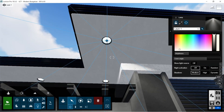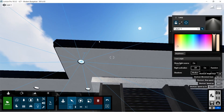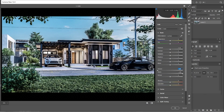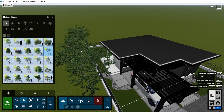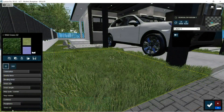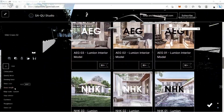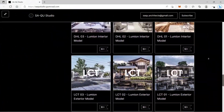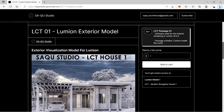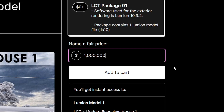Hi guys, Saak Studio here. For today we are going to share our step-by-step process in creating architectural visualizations, from the initial rendering until after the post-production process. The software we use for our architectural renderings is Lumion, and for the post-production process we use Adobe Photoshop CC. The Lumion model we'll be using on this tutorial is posted on our Gumroad website — LCT House 1. The link is down below, and the file is free to download or you can also donate any amount.